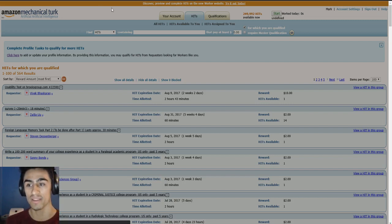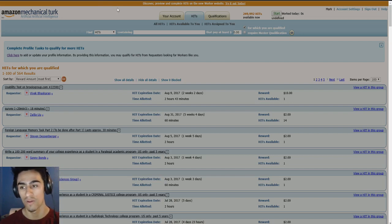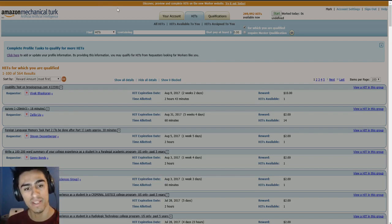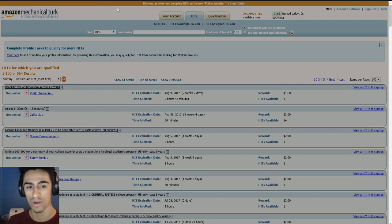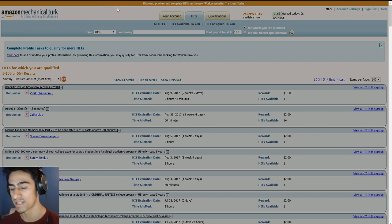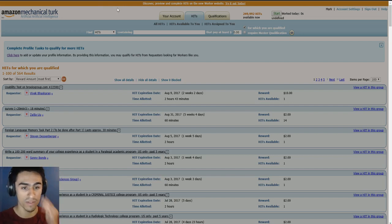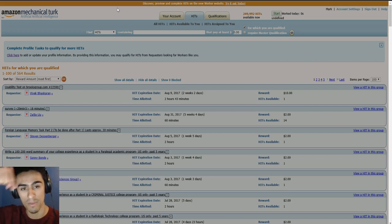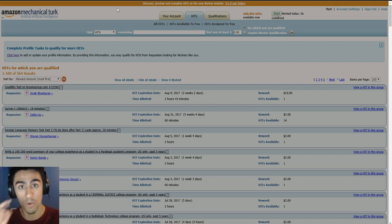So yeah, those are four places where you can find more hits to do on Mechanical Turk. Hopefully you guys liked the video. If you did like it, go ahead and subscribe and like. If you have any video suggestions, leave them down below in the comment section and I will answer them.